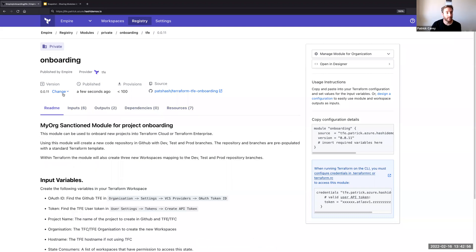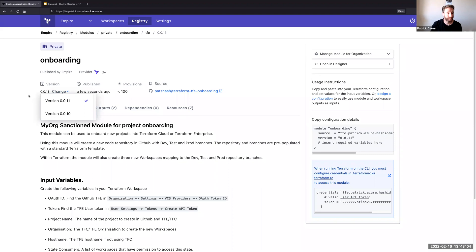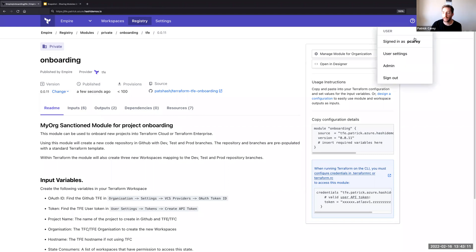I can also view any resources that are created, and I've got an option here to change the version that will be accessible to my users within the organization.